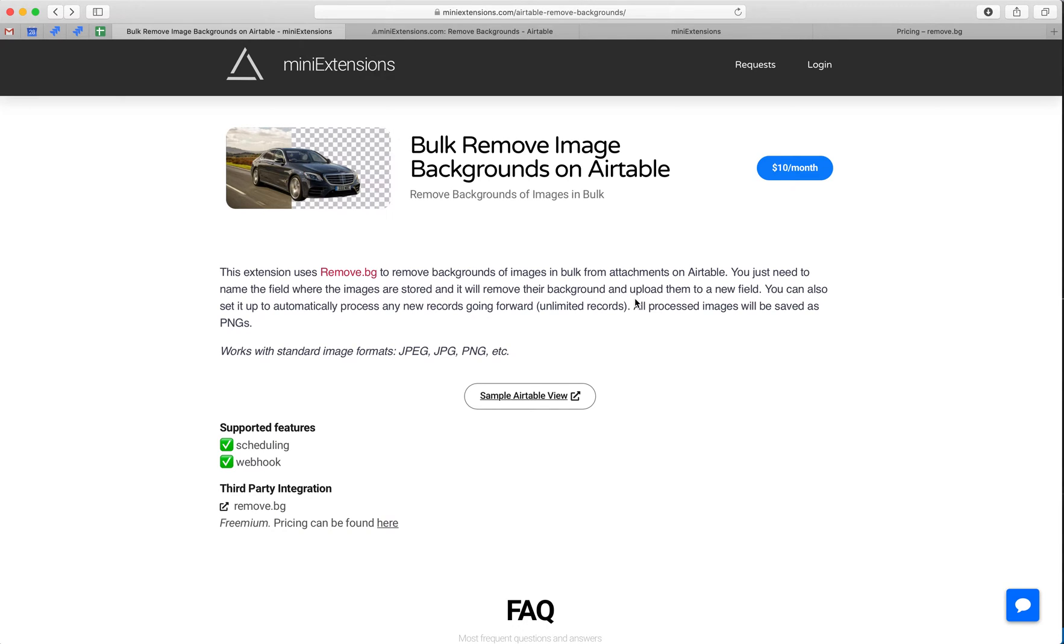I'm going to show you how you can remove background images in bulk on Airtable. I'll be using this tool by mini-extensions.com, and I will add a URL to this in the description.